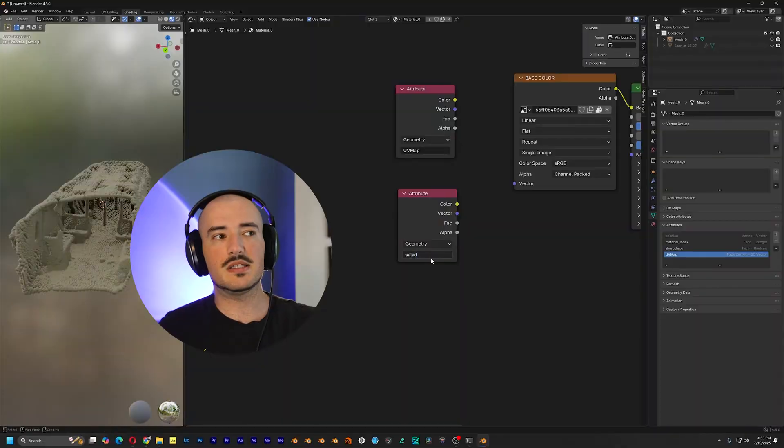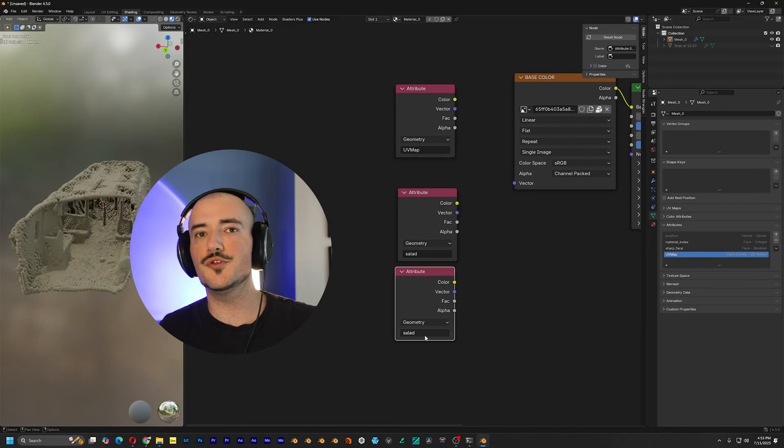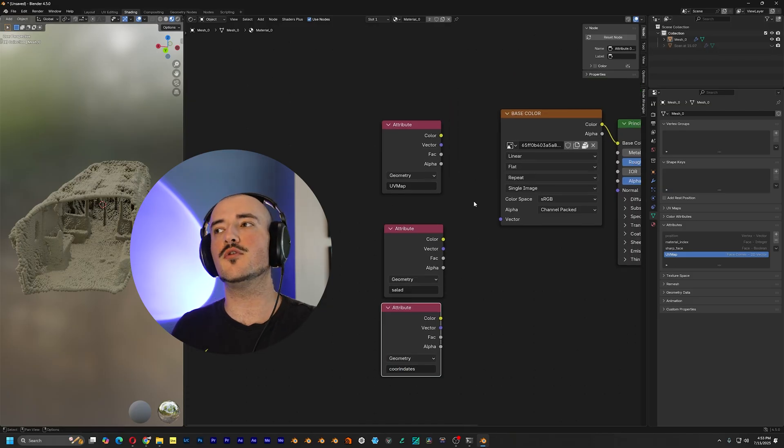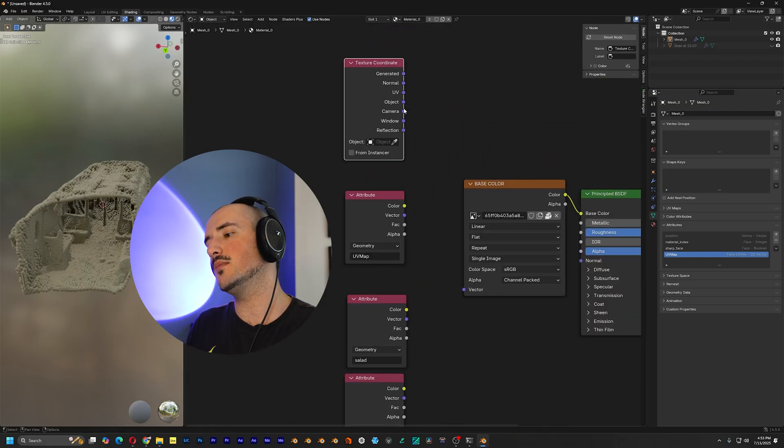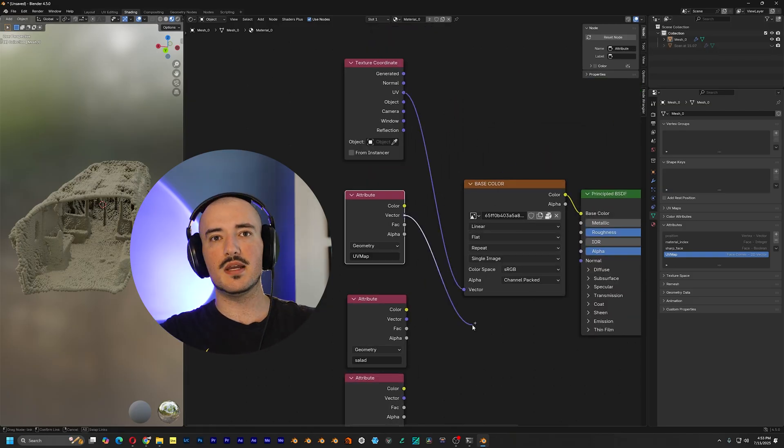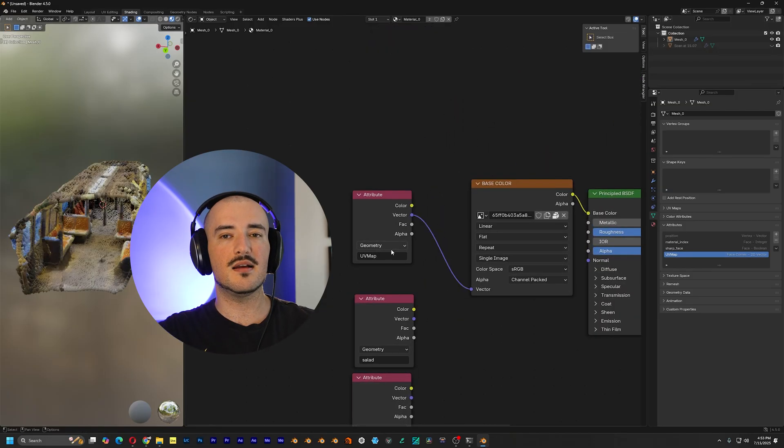Point clouds in Blender can be a real headache because they're this unusual data type that have a few quirks when it comes to UV mapping and shading.